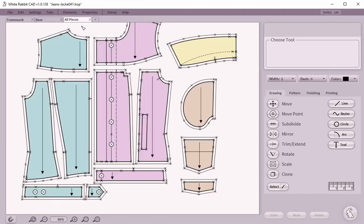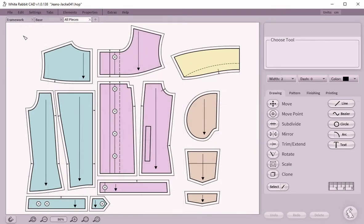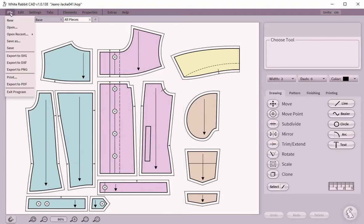To export a pattern, you simply choose the sheet that contains it and then choose the desired export feature. First we demonstrate how to export to SVG. Open the file menu and click on Export SVG.